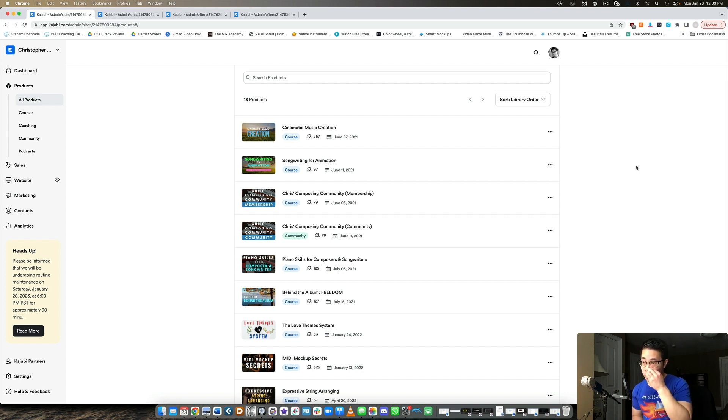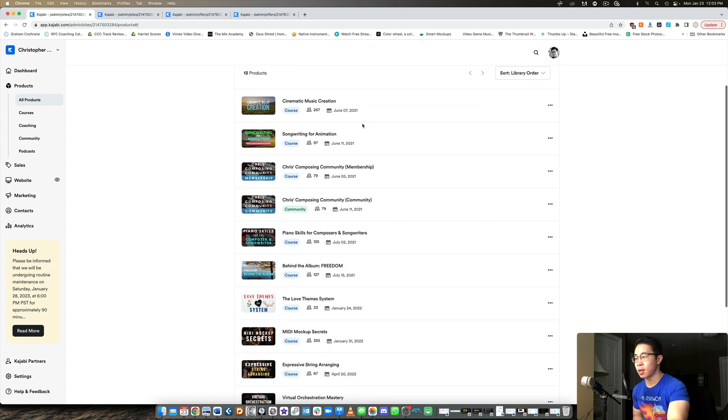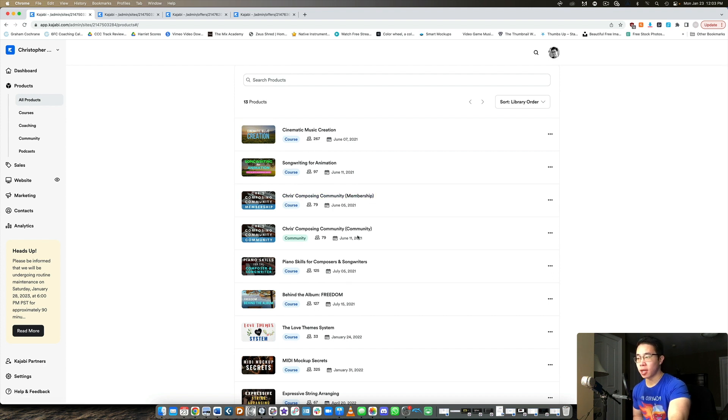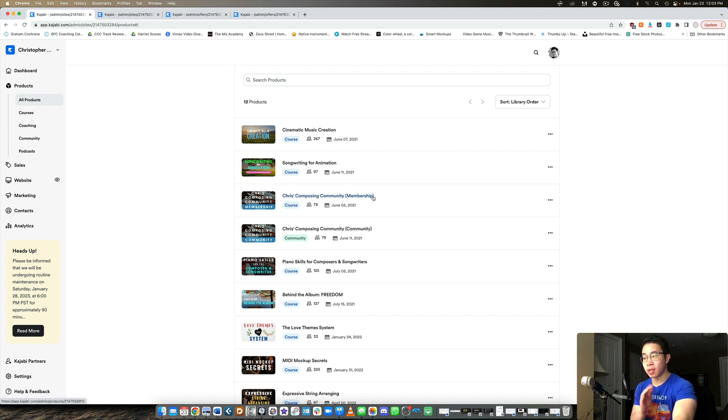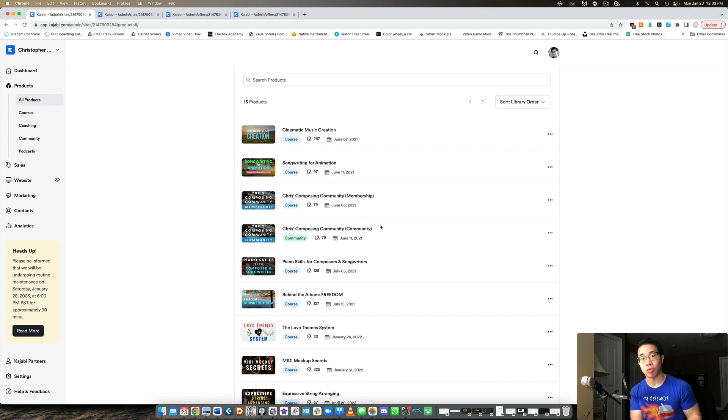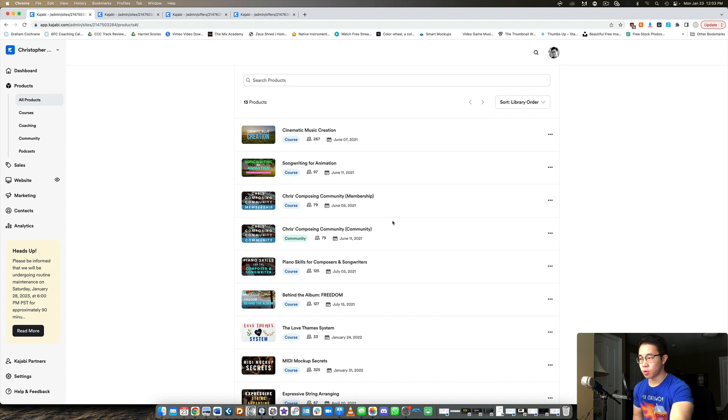So first of all, this is a look at my course backend. You can see that I have 13 products currently, and two of those products are being taken up by my membership and my community. So these are completely separate products in the Kajabi system, but to the customer they're going to be treated as one product altogether with just two separate components. So let me show you how this works.